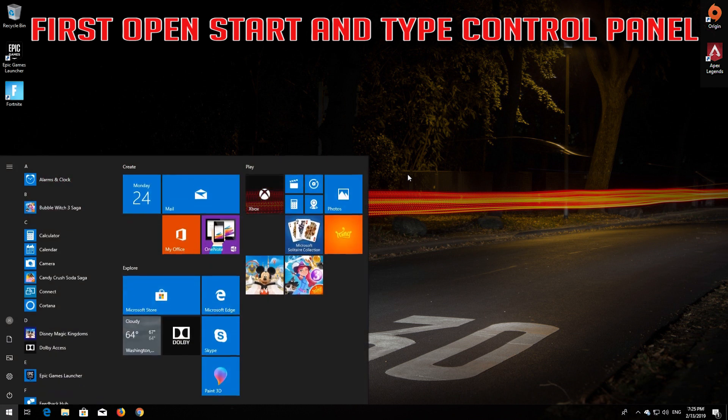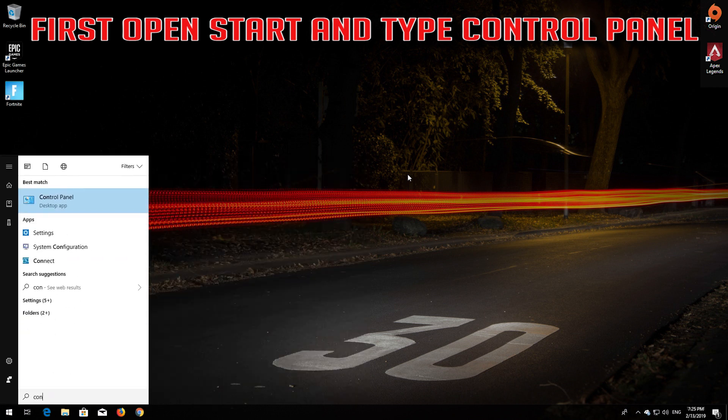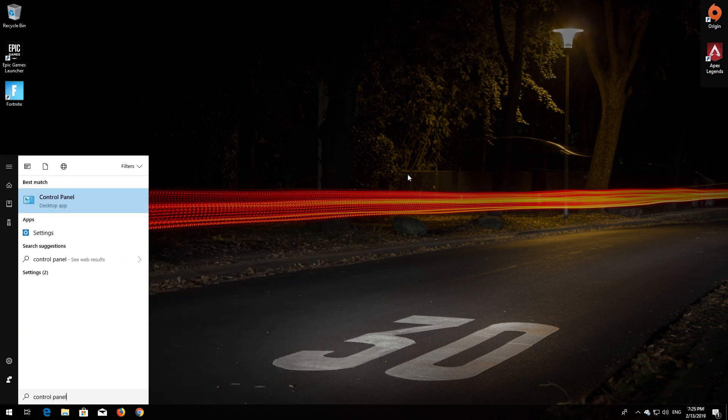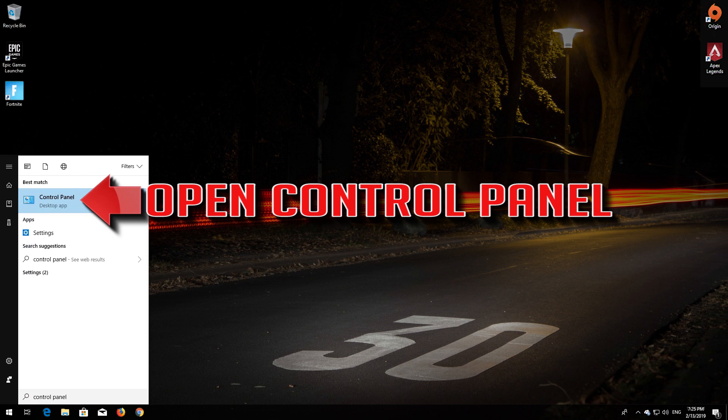First open Start and type Control Panel. Open your Control Panel.